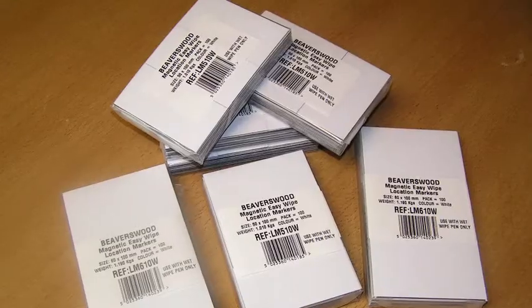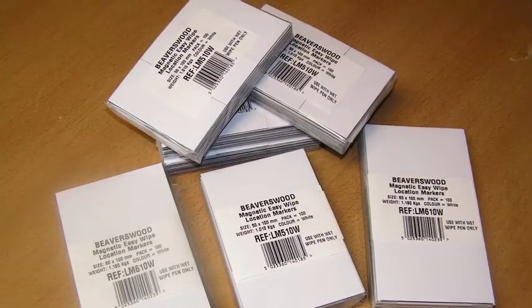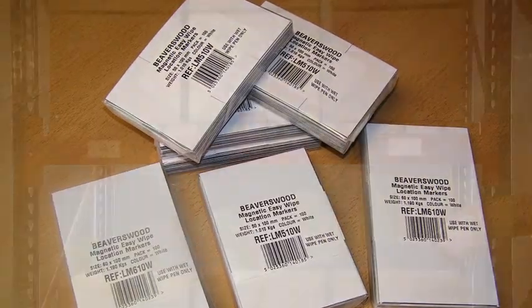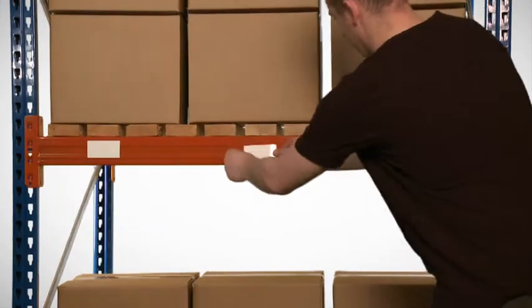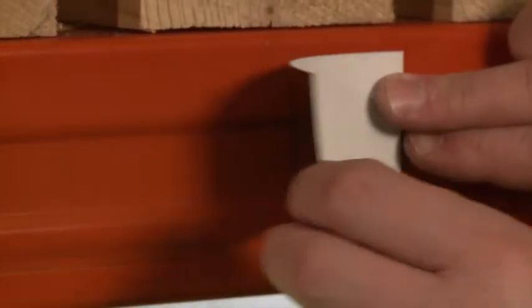Being already cut to size and supplied in packs of 100 pieces, they provide a quick and easy answer to rack identification.